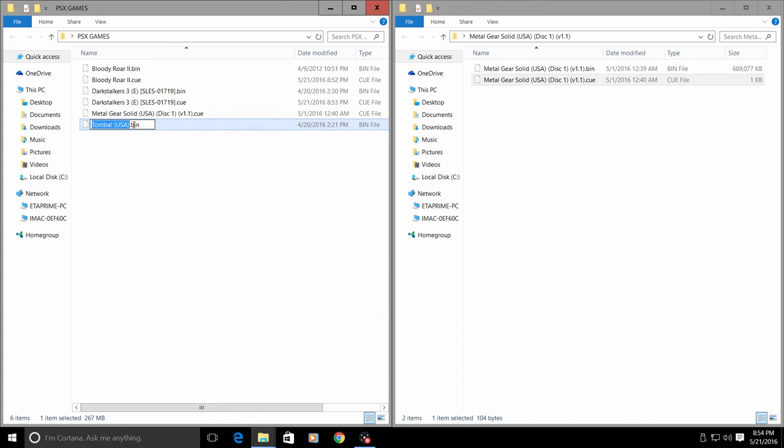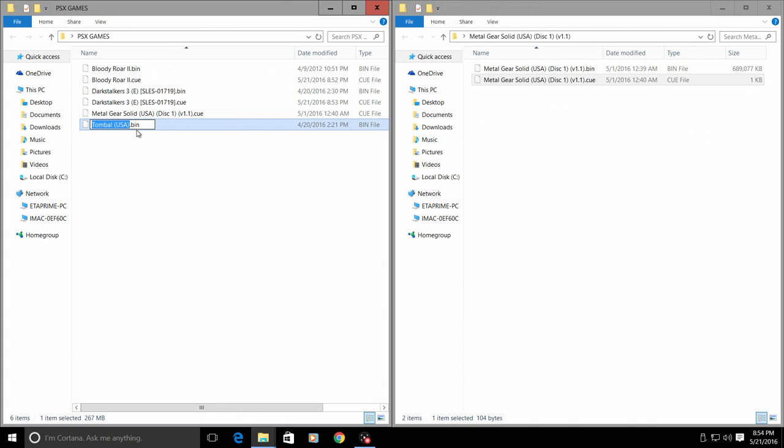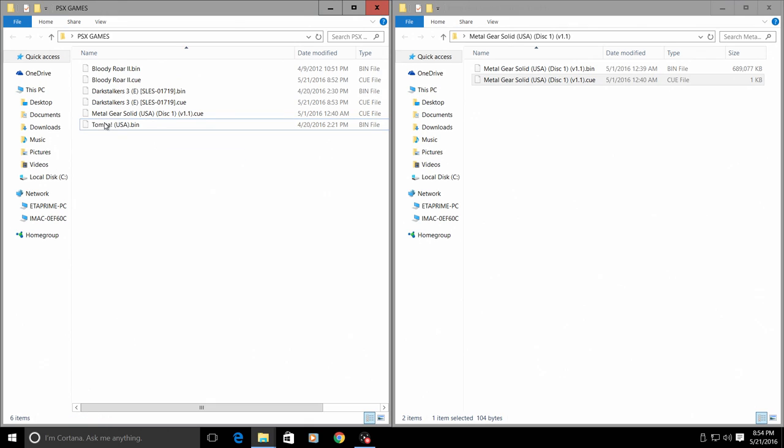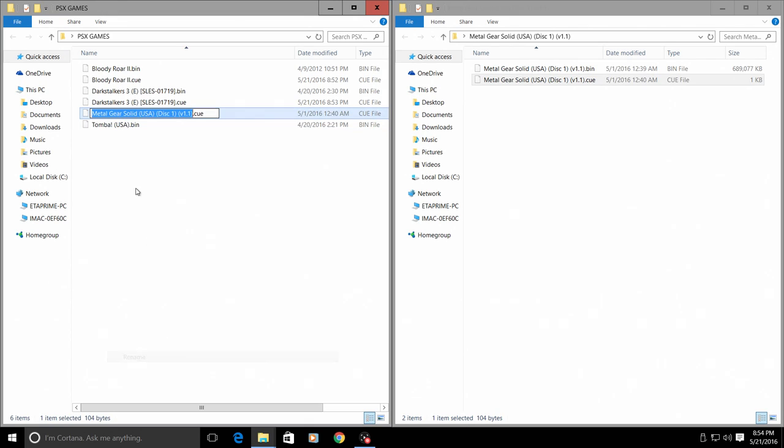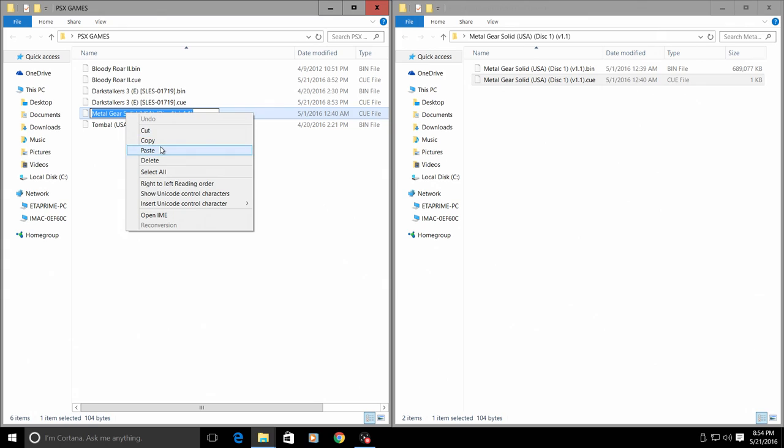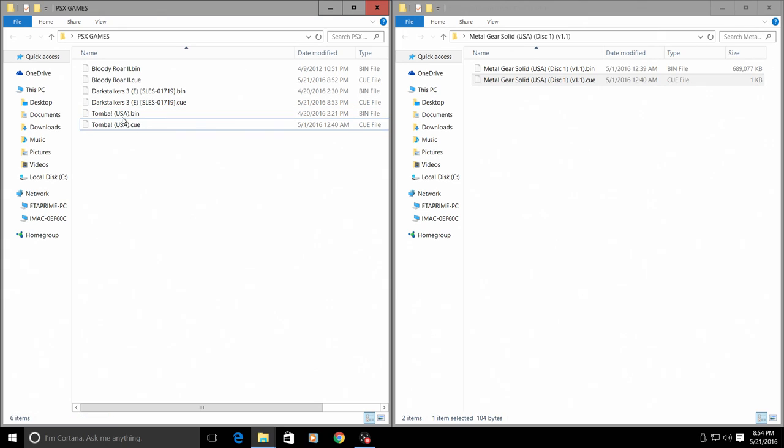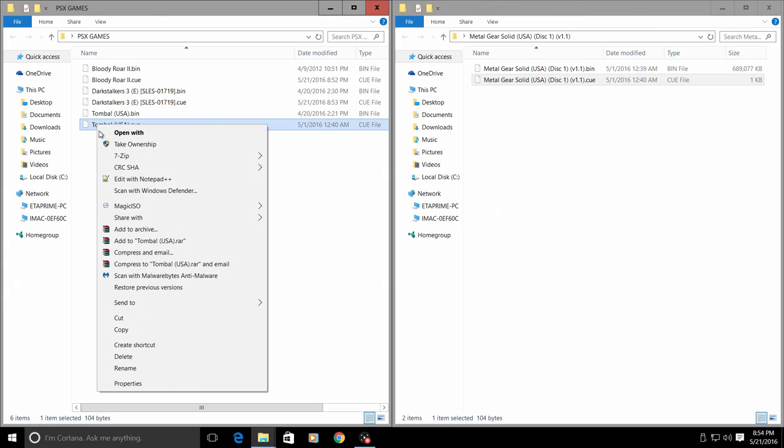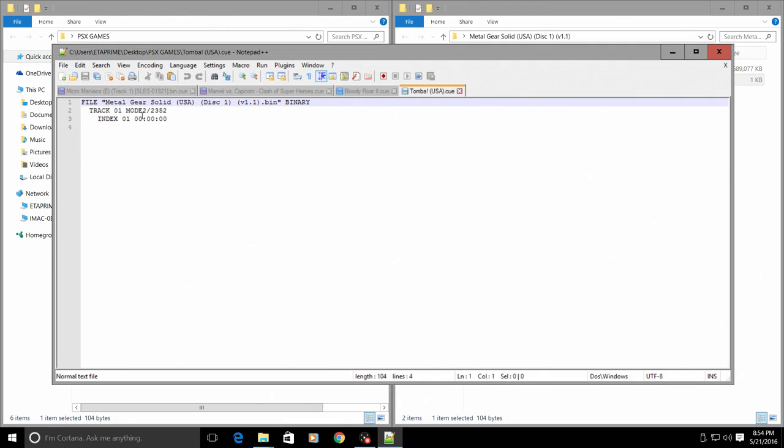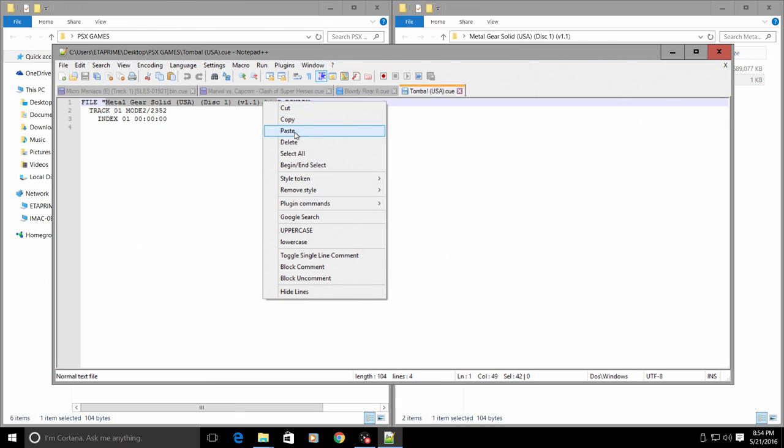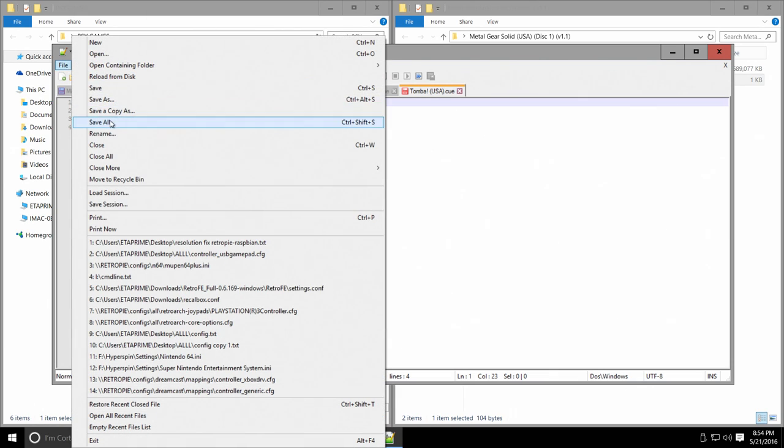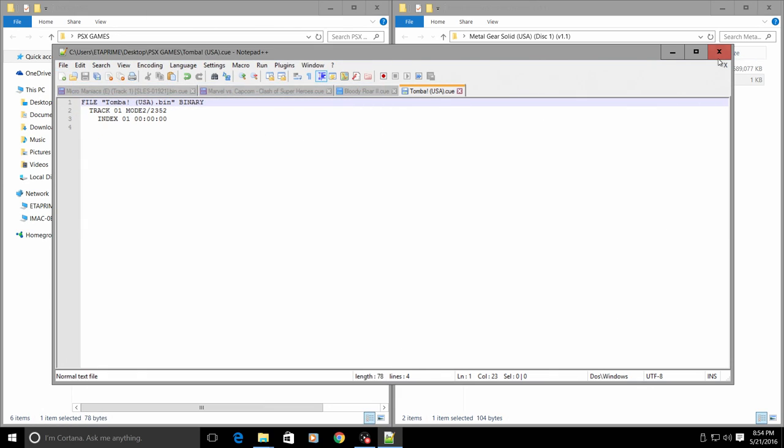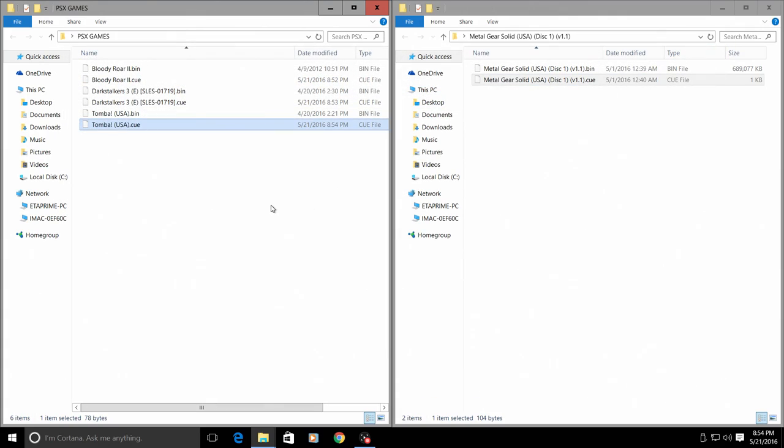It needs to be exactly the same as the bin. Copy. We'll rename this CUE file, and we need to go inside and add the exact name here with a dot bin on the end of it. File, save, and I just created three CUE files for these three games.